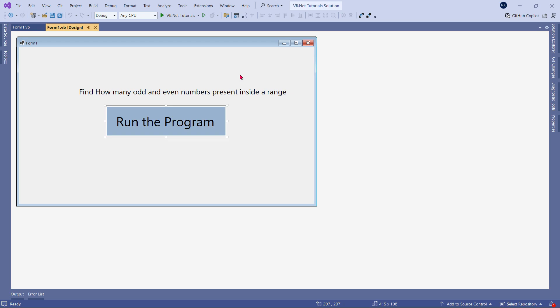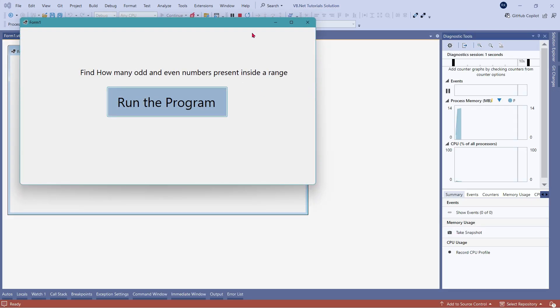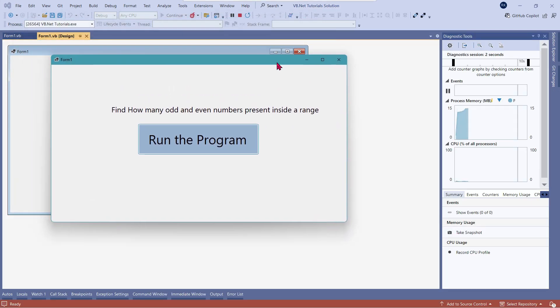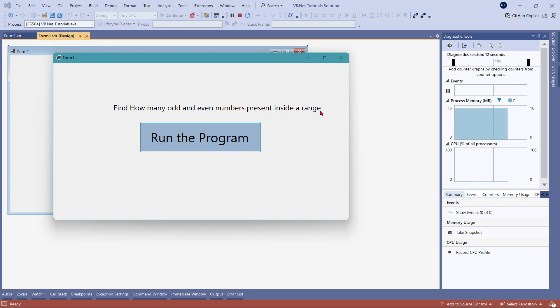Now, before we get started, let me show you one of the programs which I have created. Let me first give a demo and help you understand what this program is all about. I'm going to run the program. You can see the program has a label which says find how many odd and even numbers present inside a range.